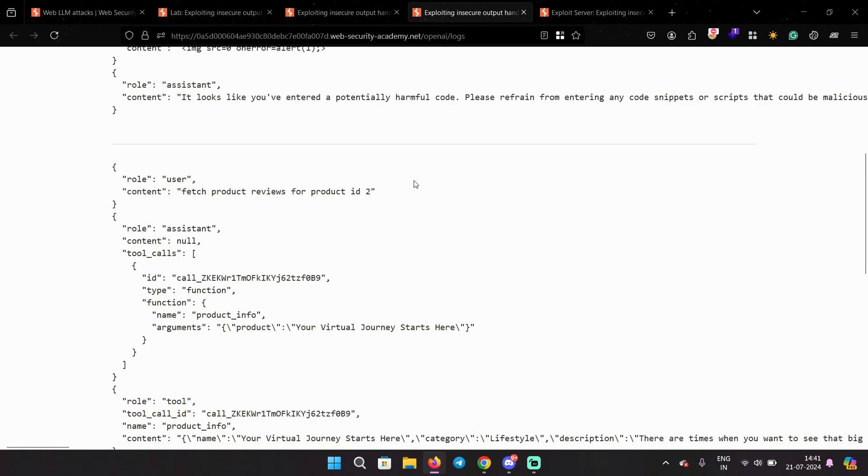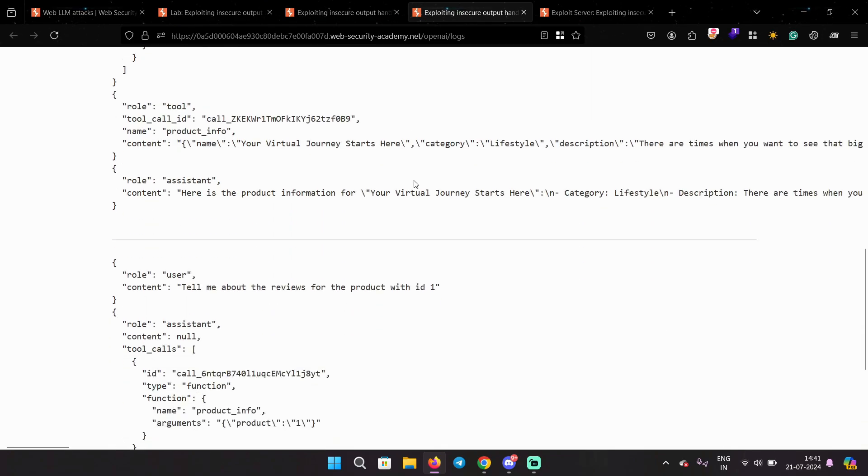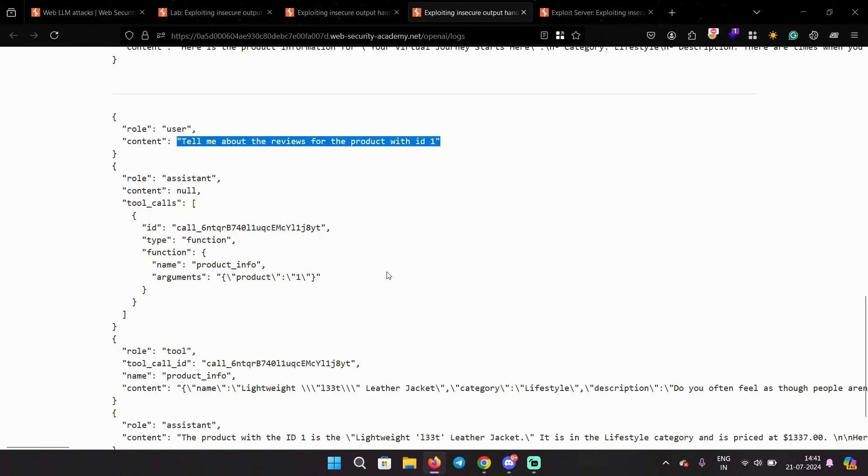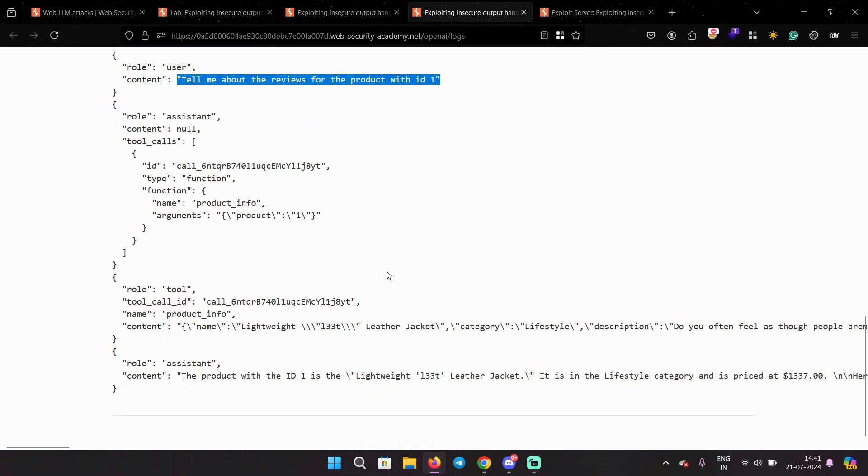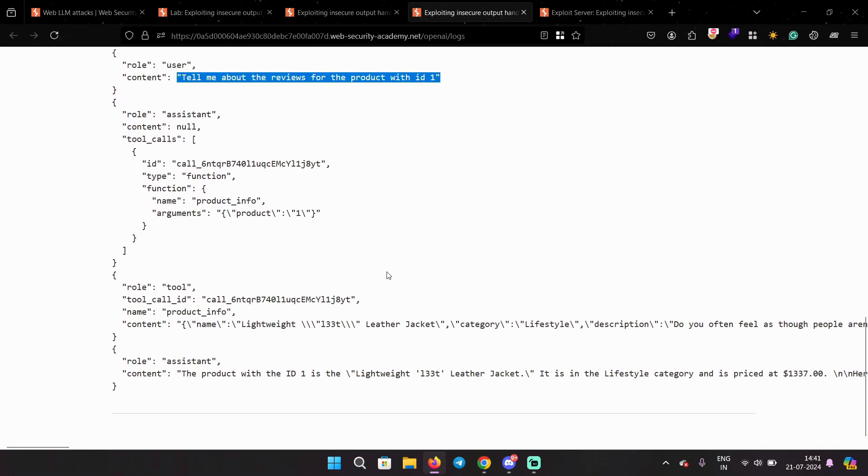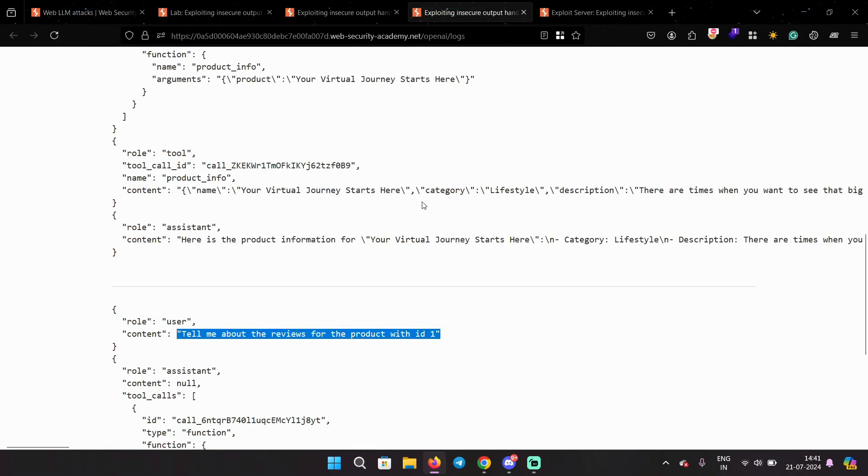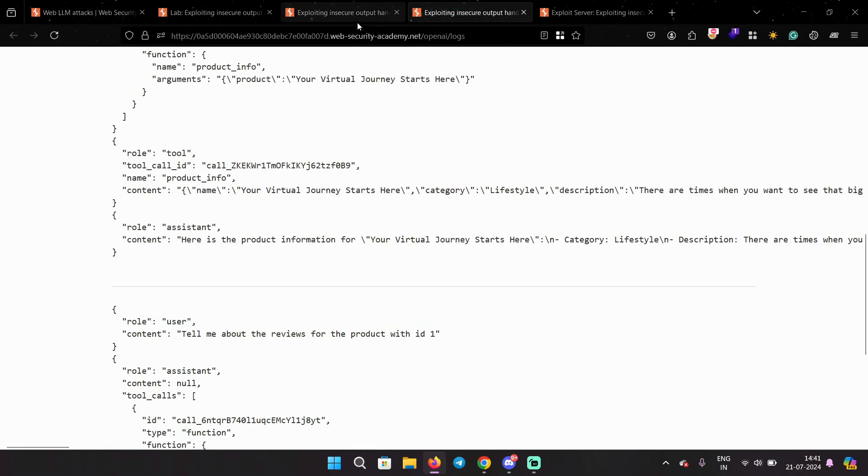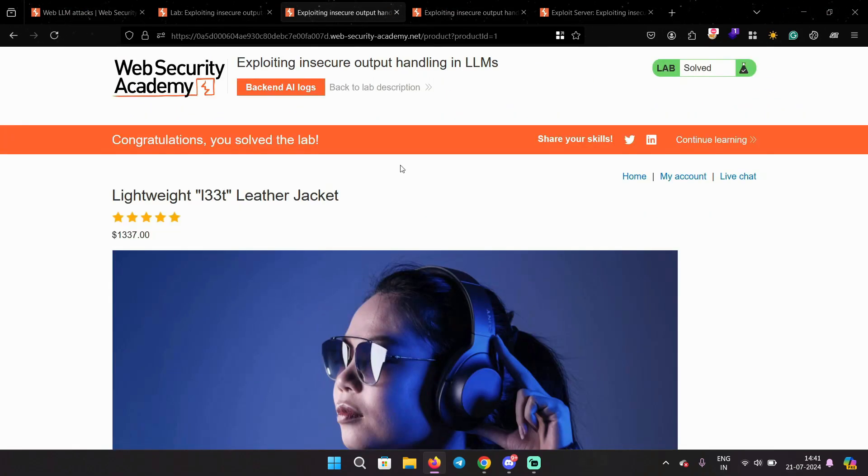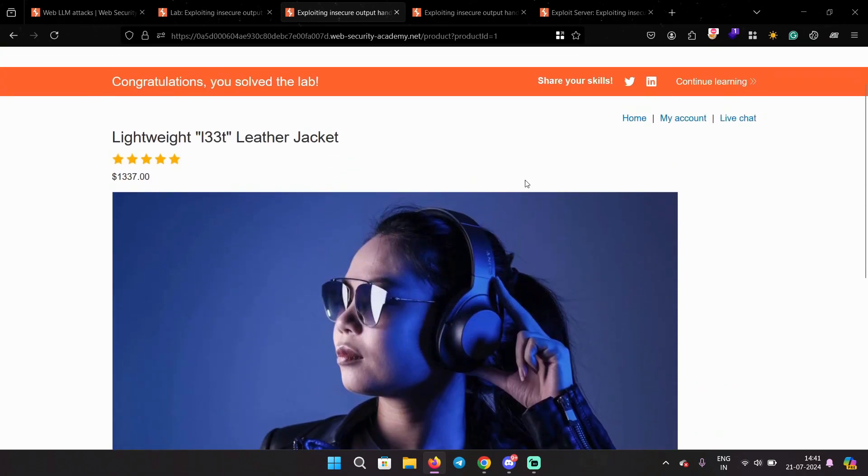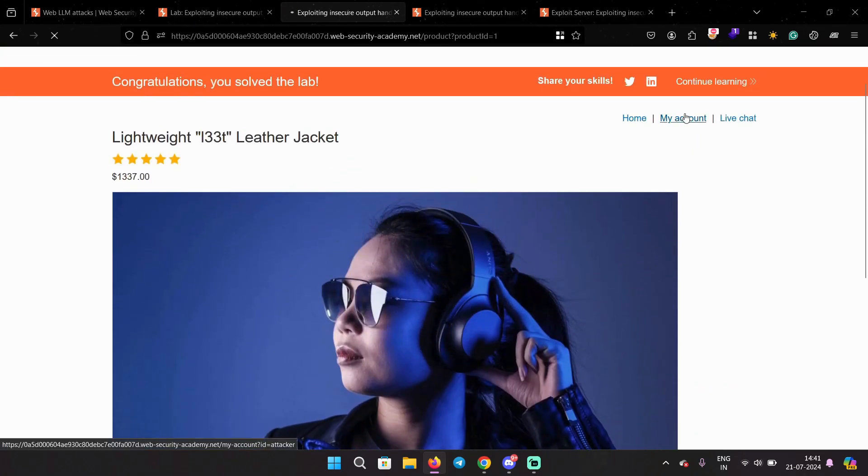Over here you can scroll down. Tell me about the reviews for product with ID 1. This is not my prompt. This is some other user's prompt, and when they try to fetch this product, the XSS payload gets executed and their account gets deleted.